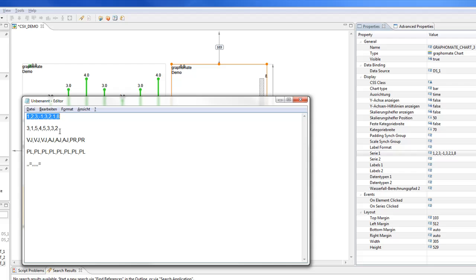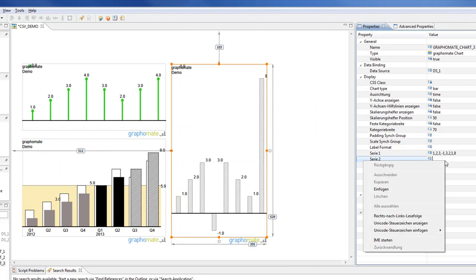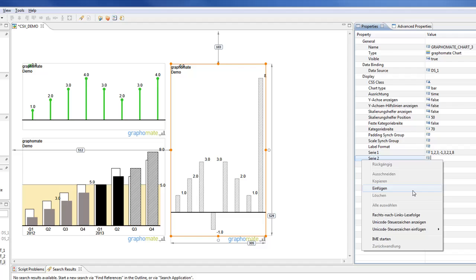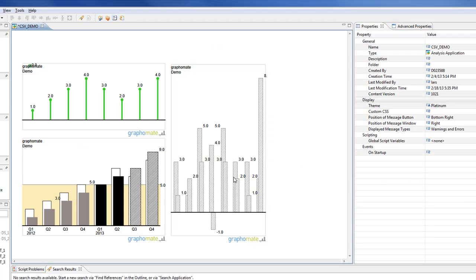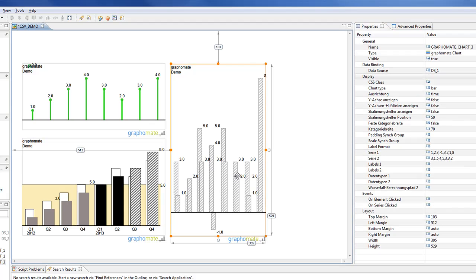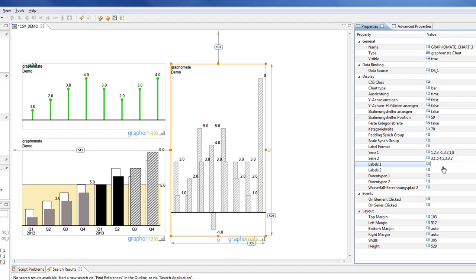And now I take the second data series, copy this in series 2. And as you see, the bar chart, the column chart will actualize immediately.